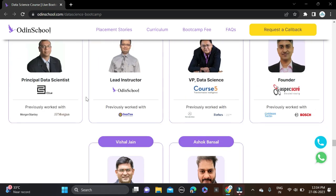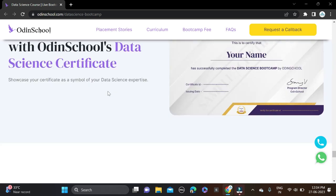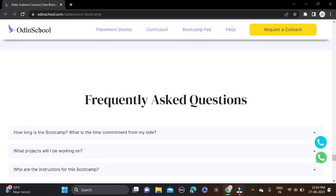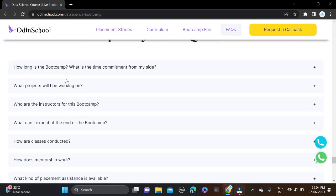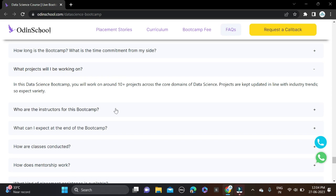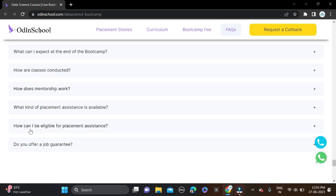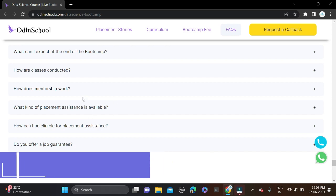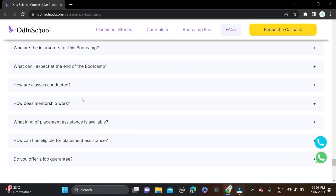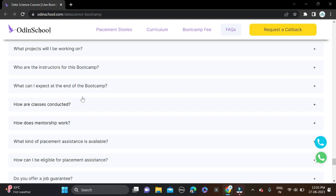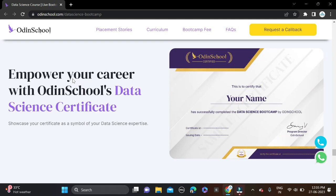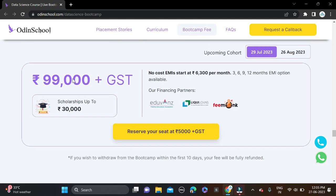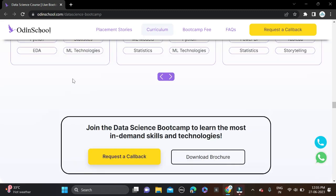We have discussed everything in detail. Don't forget to check the FAQ section before applying because some general questions and answers are already there. Required qualifications we've already discussed - any graduate can apply for this opportunity. There is no criteria, but not everyone will be shortlisted. You can try for this opportunity.